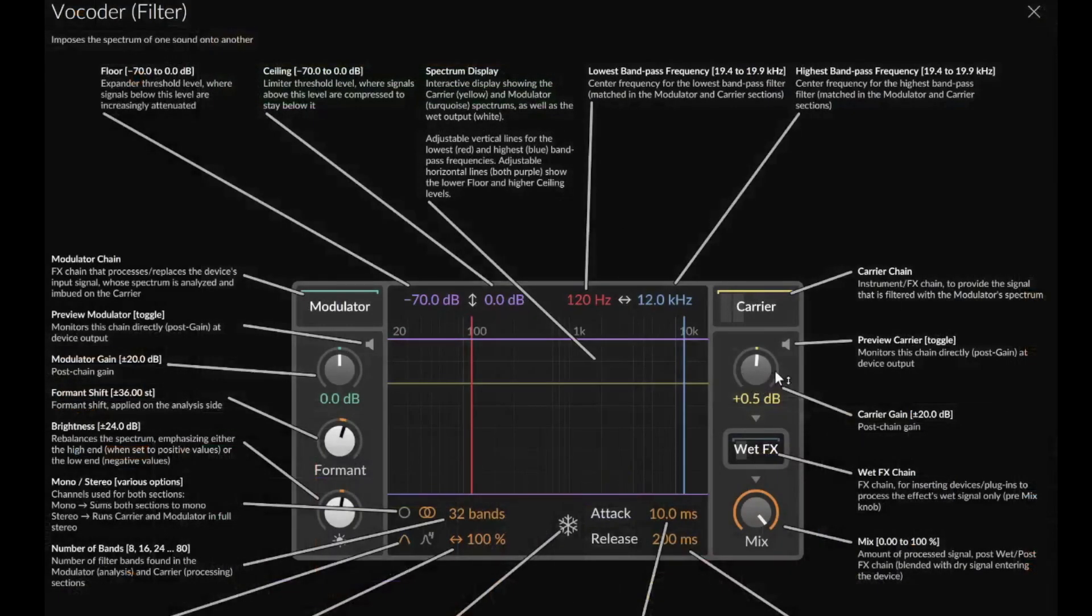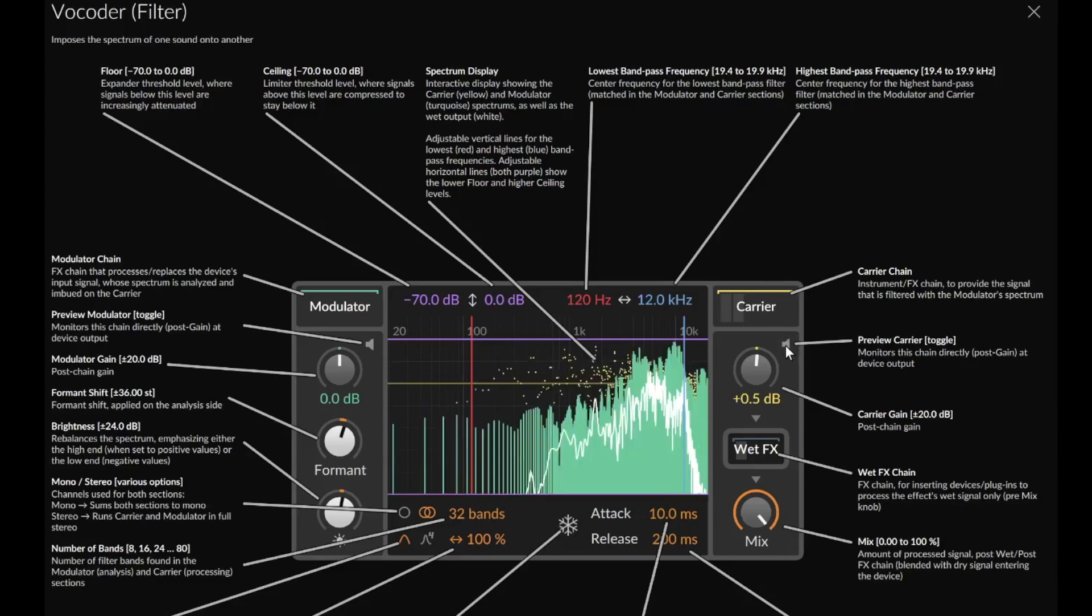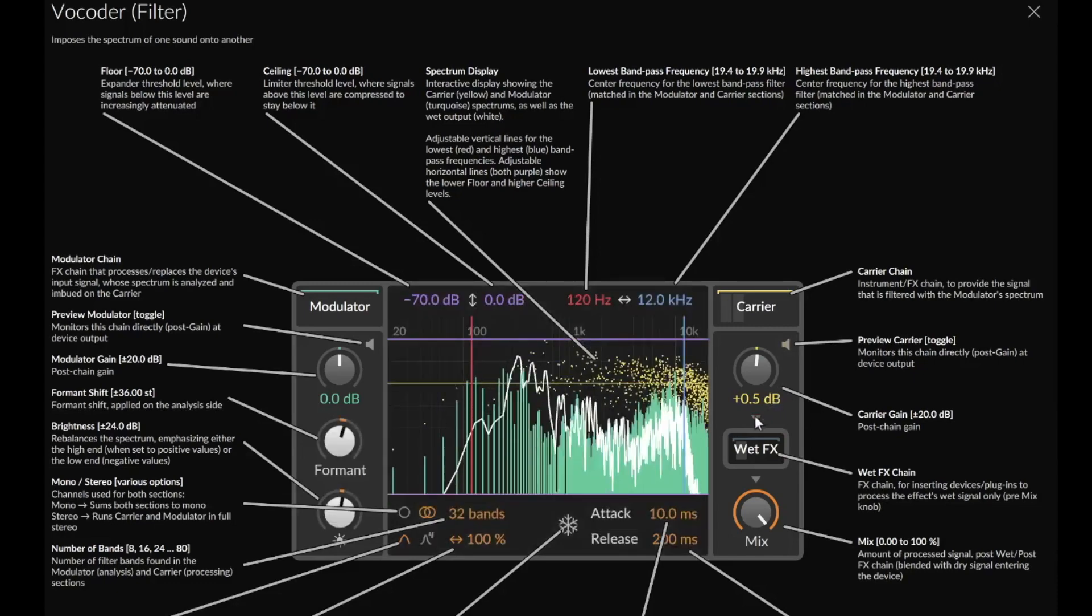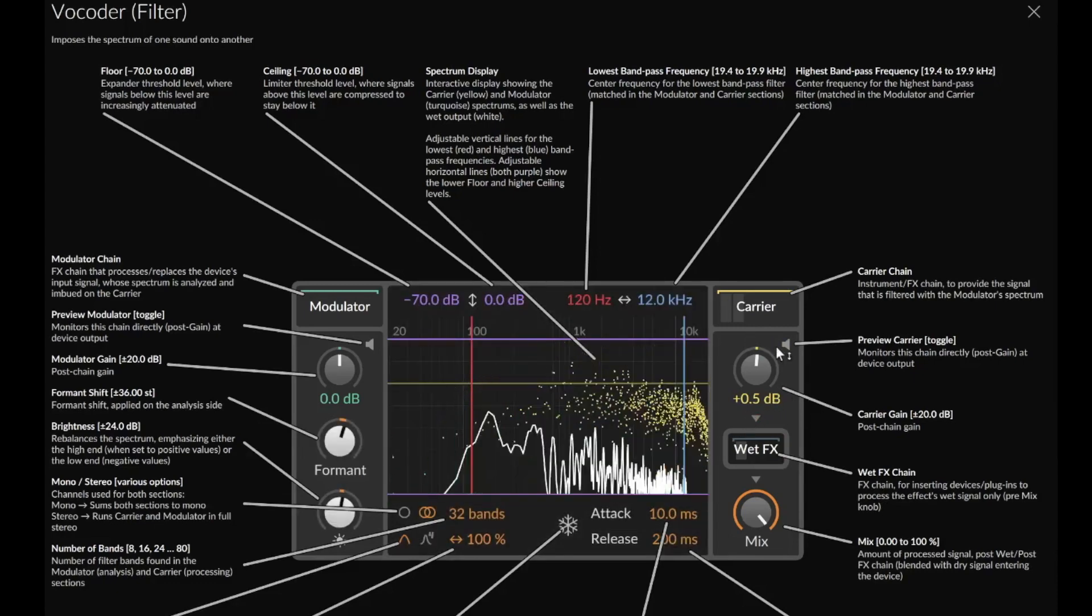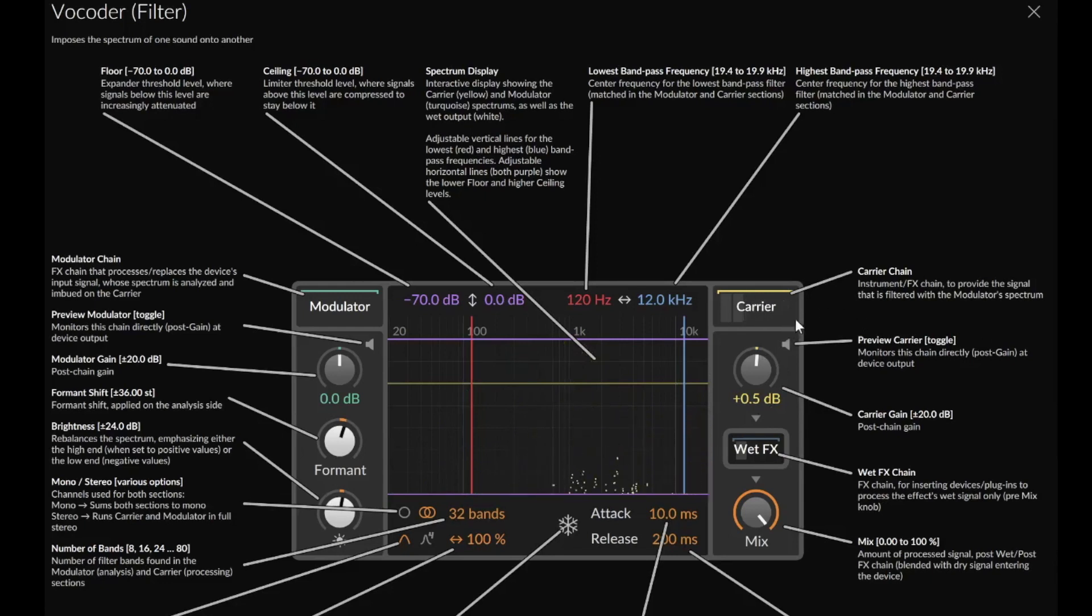Here we can control the volume of the carrier signal again, that's our keyboard in this case. You can solo your carrier signal. You can click on the carrier signal to see all the plugins you used to create your carrier signal.